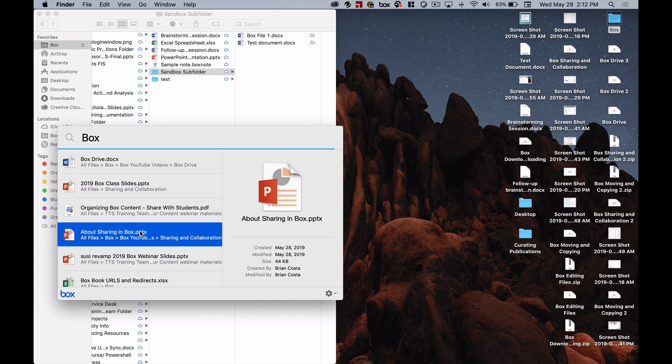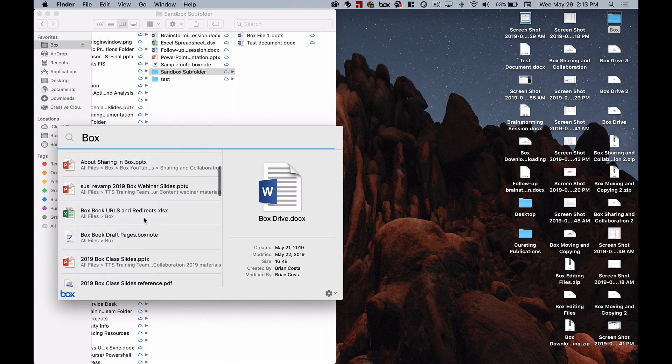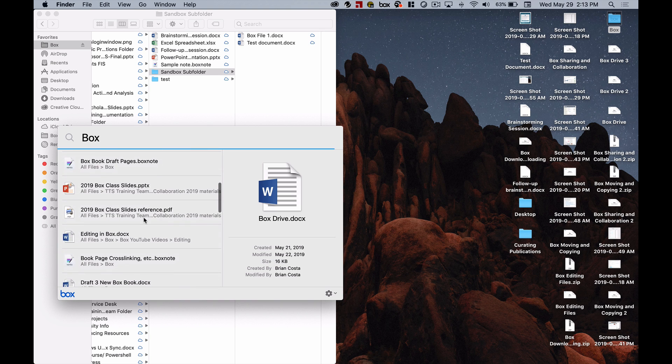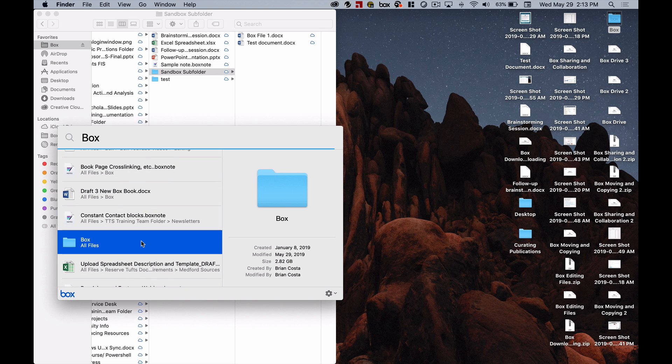If I double-click on a file what it would do is open it up in the desktop application so I can start editing it or if I was to double-click on a folder it would open up that folder for me in Box Drive so I can see its contents.